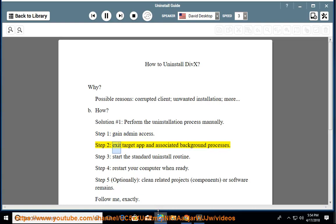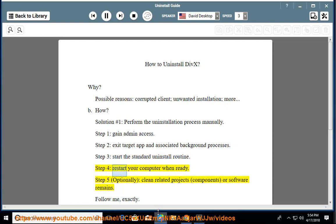Step 2: Exit the target app and associated background processes. Step 3: Start the standard uninstall routine. Step 4: Restart your computer when ready.